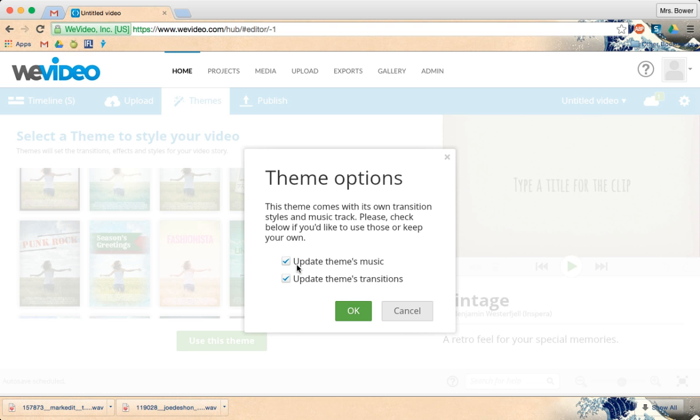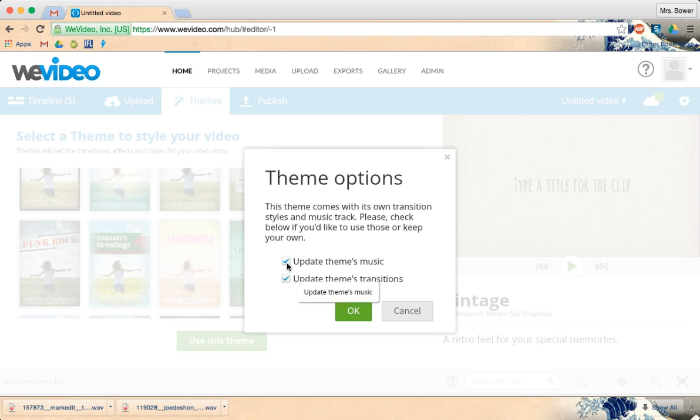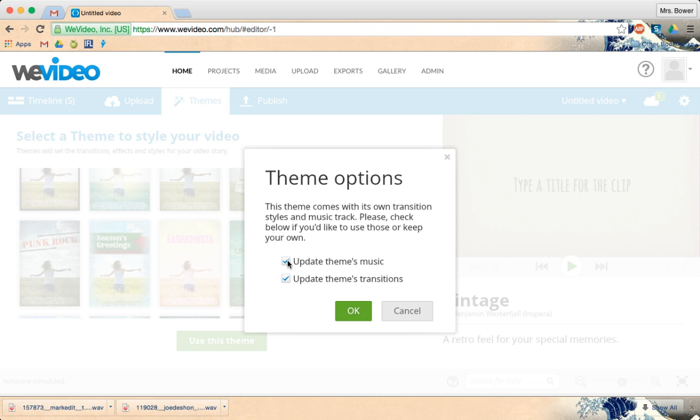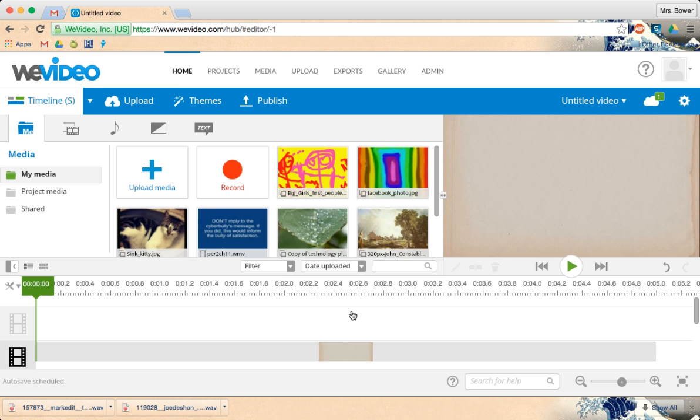I can choose whether or not I want to update the theme's music and update the theme's transitions, or I can uncheck these boxes. If you'd like to keep them, you check them. If I'd like to keep my own, I would uncheck them. So I'm going to just, well, let's just see what it looks like to begin with.